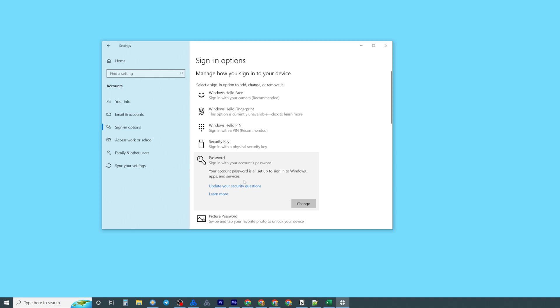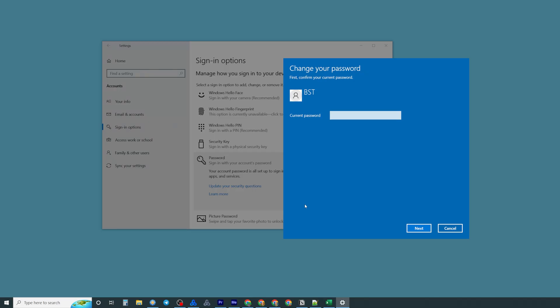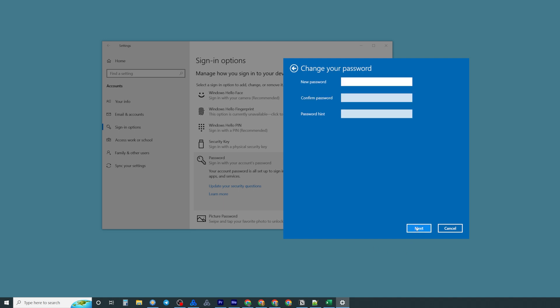All we have to do now in order to change that password is just click change and on the next step first off we need to enter our current password and click next.